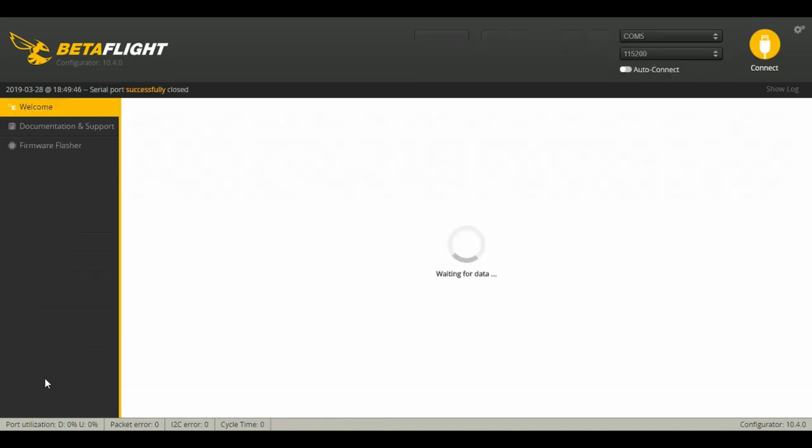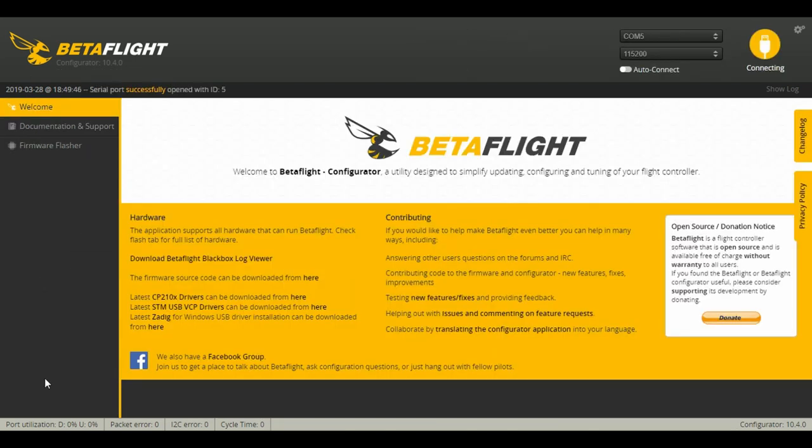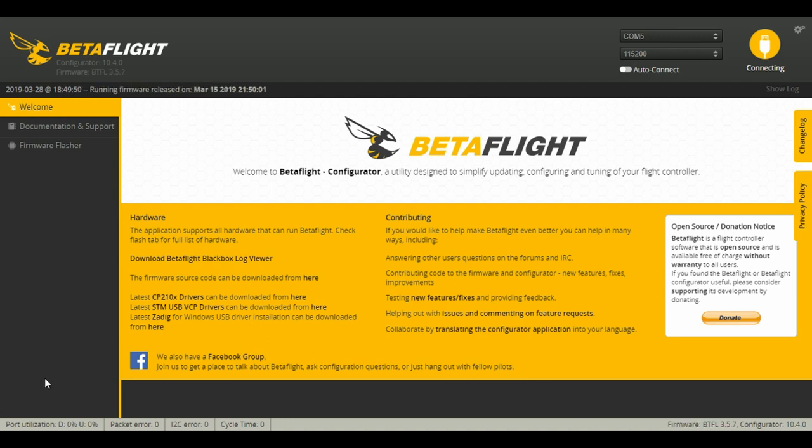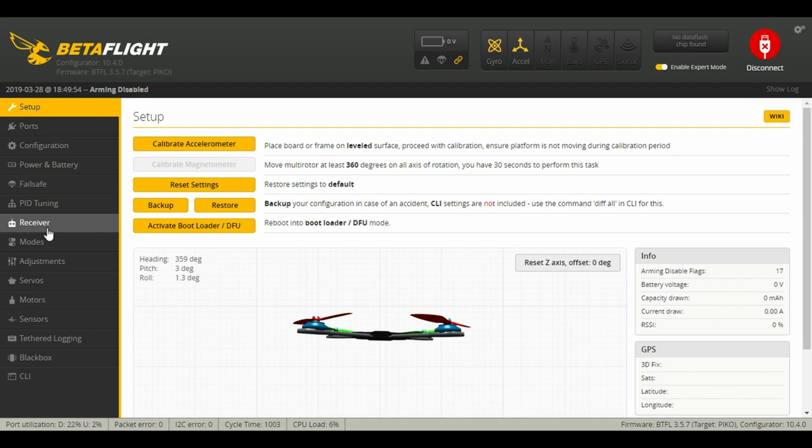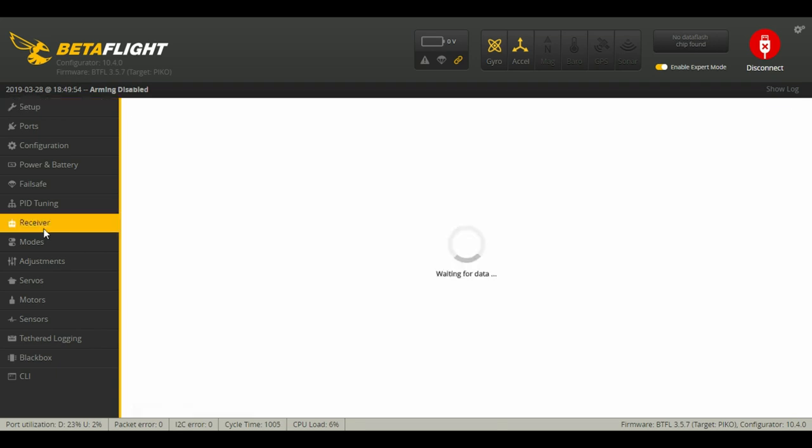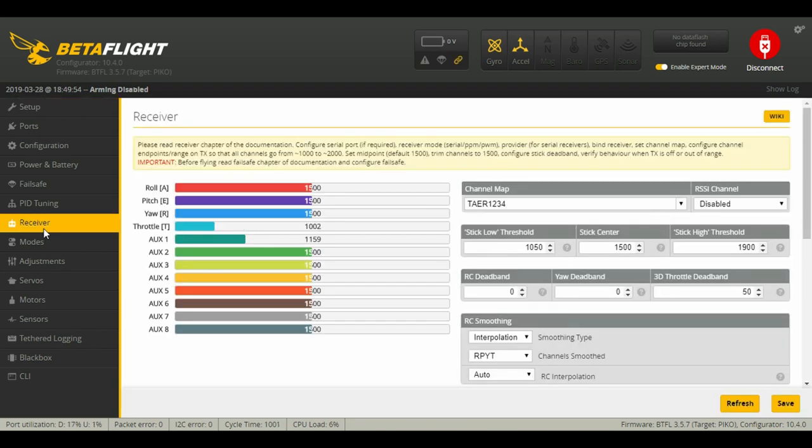Now it has set that. We're going to type save and it'll reboot. It has now rebooted. Now we're going to go down to our receivers tab.